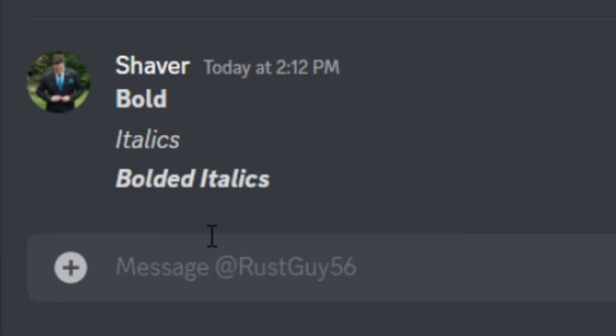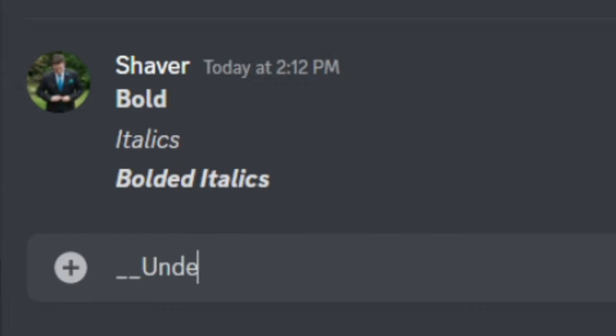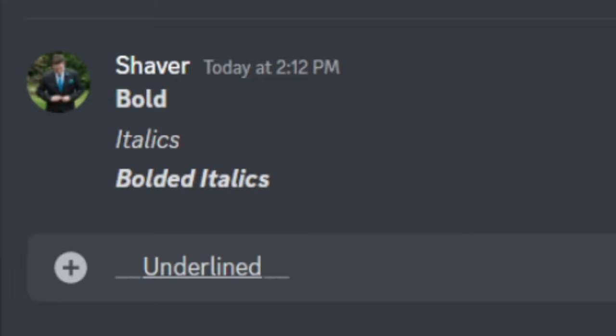Next, I'm going to show you guys underlined text. For underlined, just simply do two underscores, your message, and then two more underscores, and just hit enter.